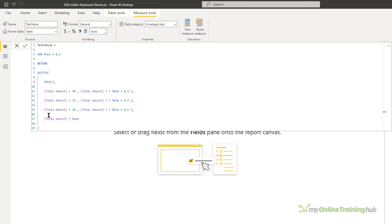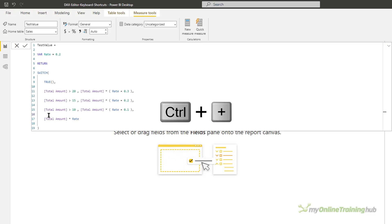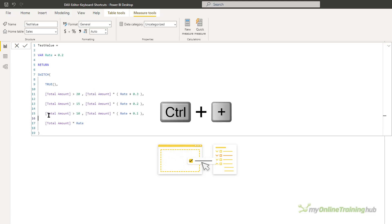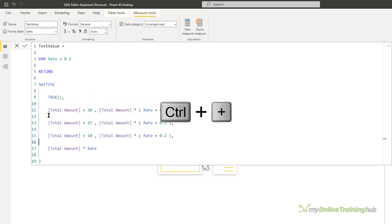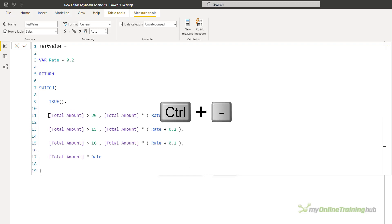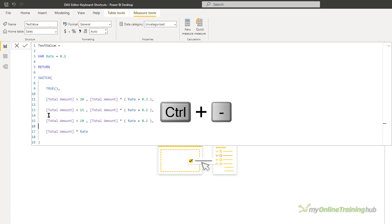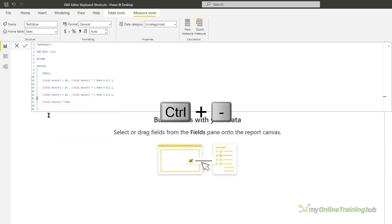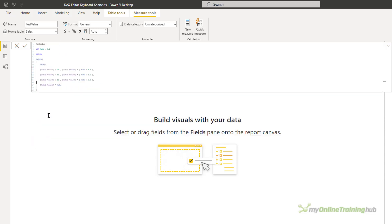The first thing I'm going to do — if you can't see it quite clearly — is increase the font size. You can do this by pressing Ctrl and Plus on your keyboard, and you can reduce the font size by pressing Ctrl and Minus. If you go a little bit too far either way, you can press Ctrl and then Zero on the numeric keypad.